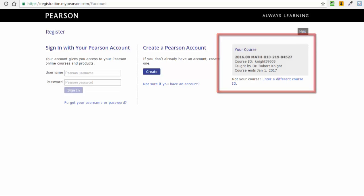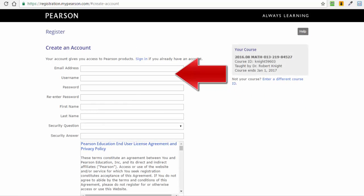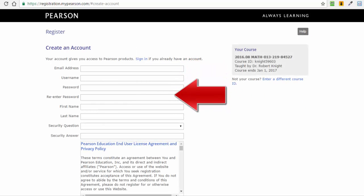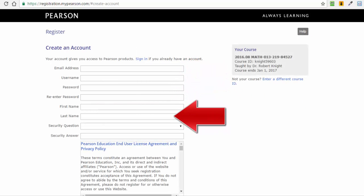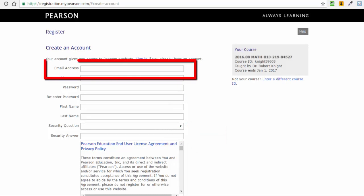Now you will create a Pearson account by clicking the Create button. The rest of the MyMathLab registration involves inputting your private information. You will be asked for your email. It is important to use an email that you will check daily as this is the primary means for me contacting you with important announcements and information. This information will include information about the final exam.